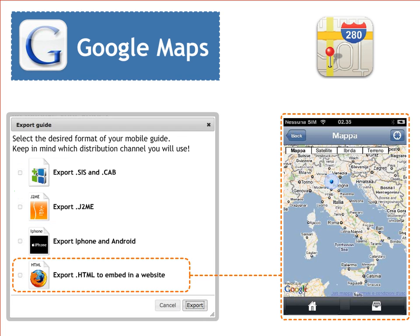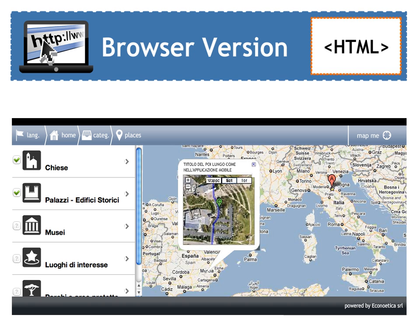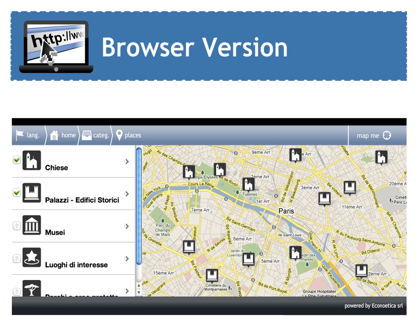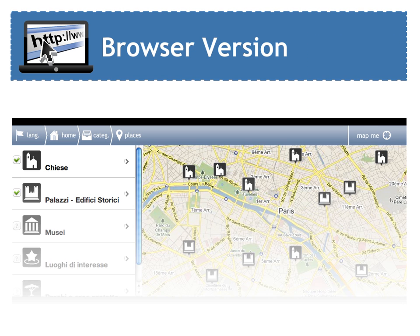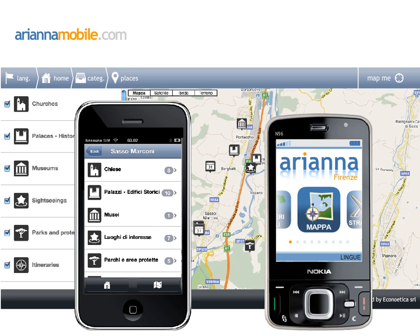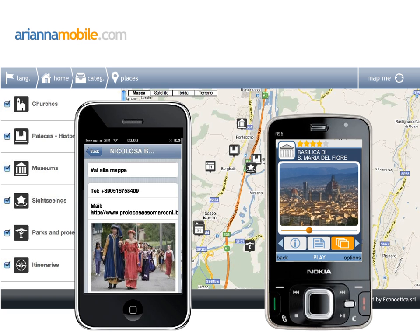Finally, you can choose to export your application in browser version, and what you get is some HTML to be embedded in your website. Ariana is the easiest solution to deliver your contents onto your customers' smartphones.